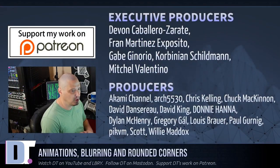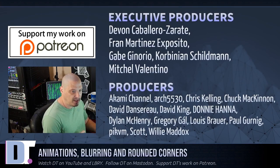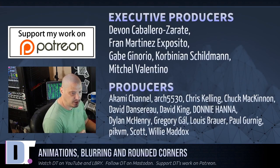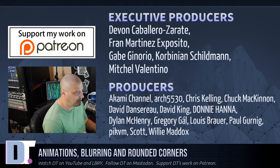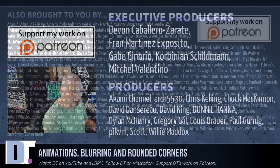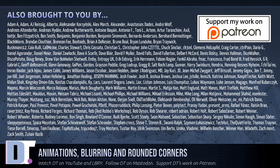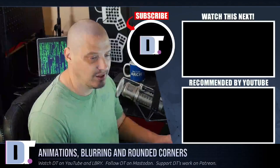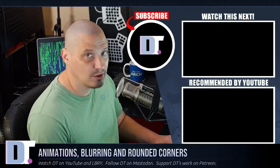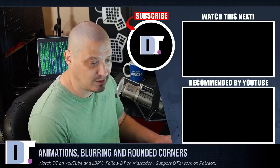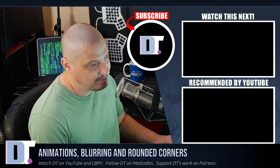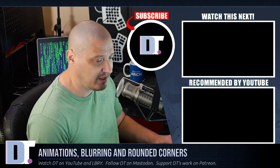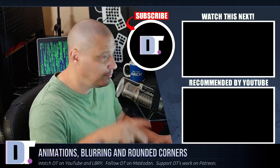Now, before I go, I need to thank a few special people. I need to thank Devin, Fran, Gabe, Corbinian, Mitchell, Akami, Arch5530, Chris, Chuck, David, the other David, Donnie, Dylan, Gregory, Lewis, Paul, Pick, PM, Scott, and Willie. They are the producers of the show. They are my highest-tier patrons over on Patreon. The show is also brought to you by each and every one of these ladies and gentlemen as well. These are all my supporters over on Patreon because the DistroTube channel is sponsored by the community. And if you'd like to support my work, I'd appreciate it. Look for DistroTube over on Patreon. All right, guys. Peace.